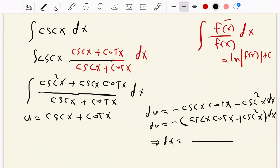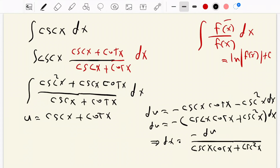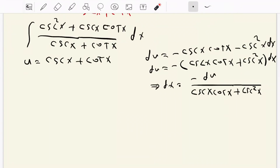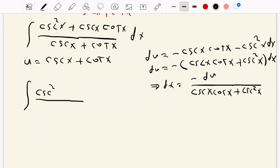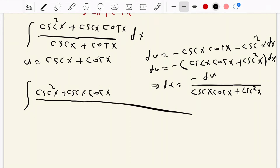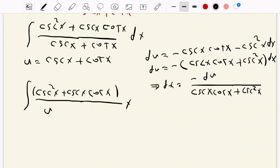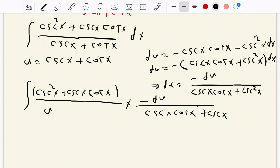So dx equals negative du over cosecant of x cot of x plus cosecant squared of x. Now we replace this in the main equation. It becomes the integration of cosecant squared of x plus cosecant of x cot of x, all over u — which is just u — and instead of dx we write negative du over cosecant of x cot of x plus cosecant squared of x. The numerator and denominator cancel each other.